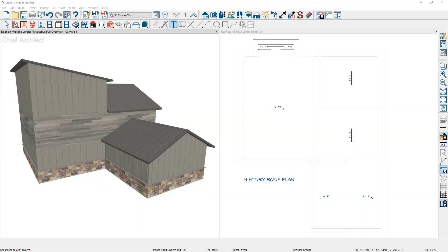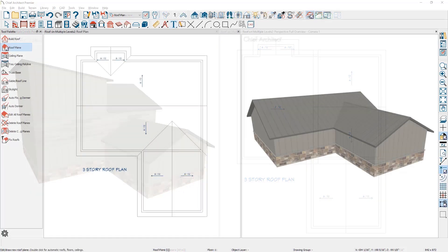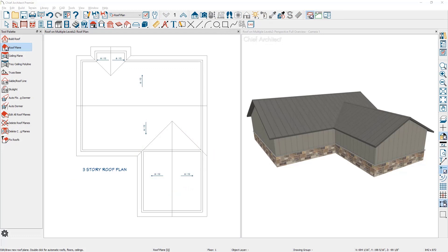In this video I'll cover how to build a roof for a multi-level structure and then display the roof planes on a single floor for your roof plan drawing. Let's begin with this single story house and build the second floor.